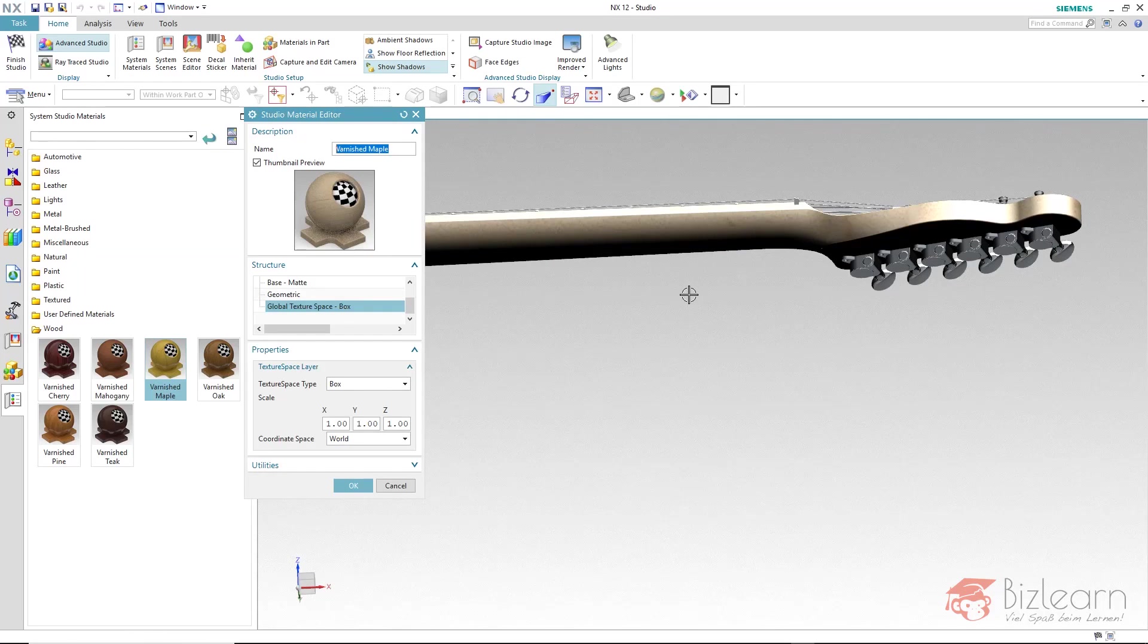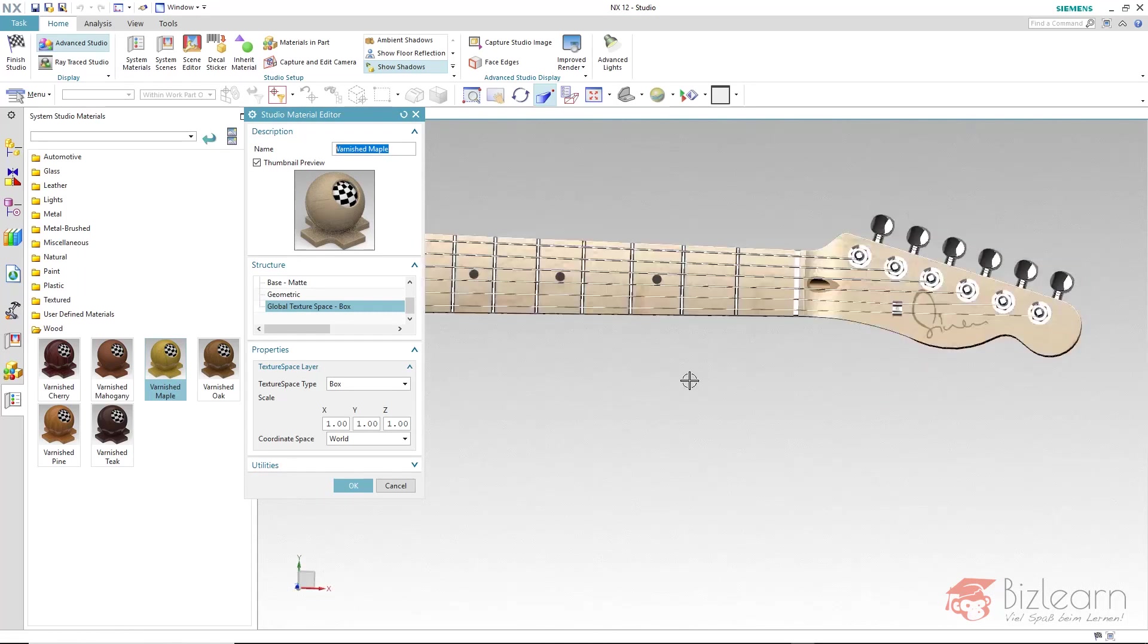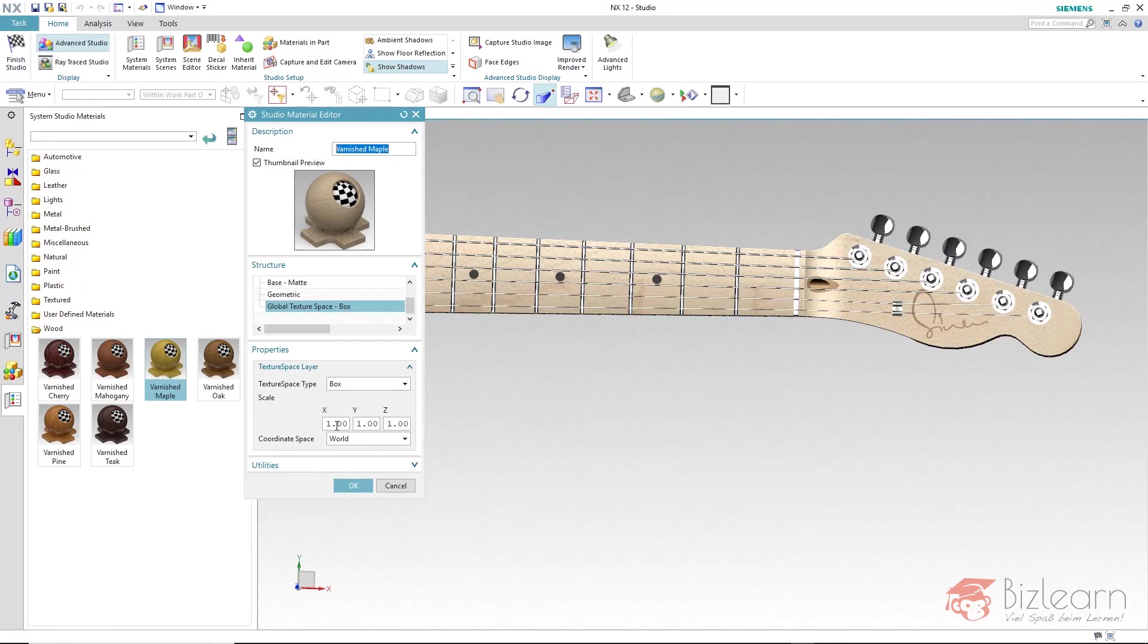The only thing which is not satisfying is of course the scaling. But it can be adjusted easily via X, Y and Z value.